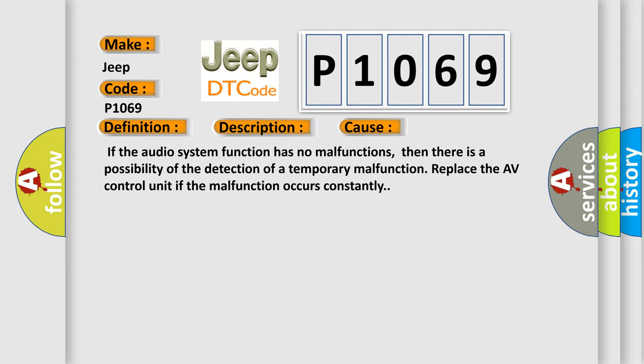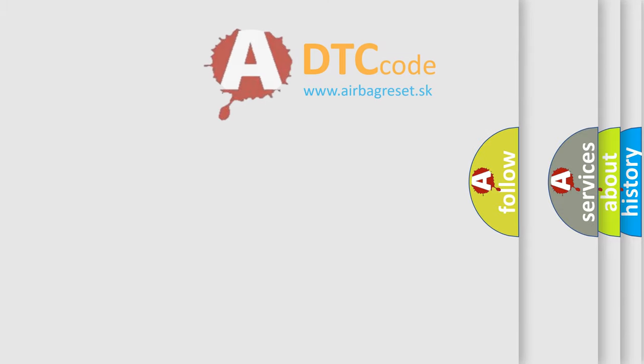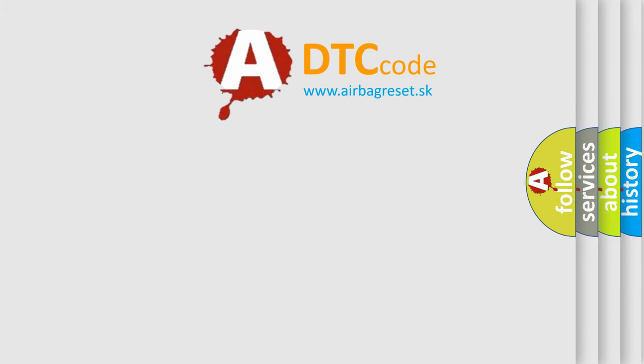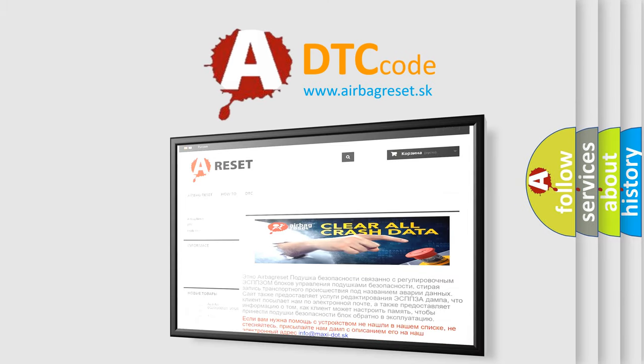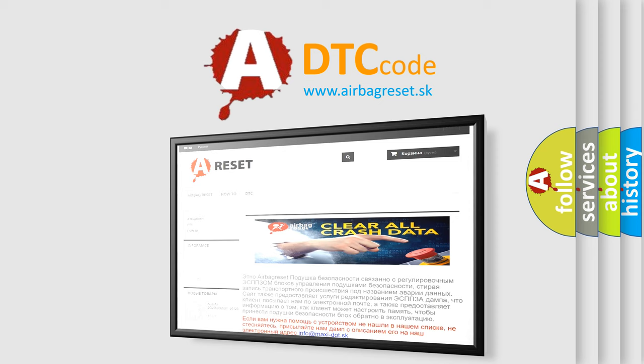The Airbag Reset website aims to provide information in 52 languages. Thank you for your attention and stay tuned for the next video.